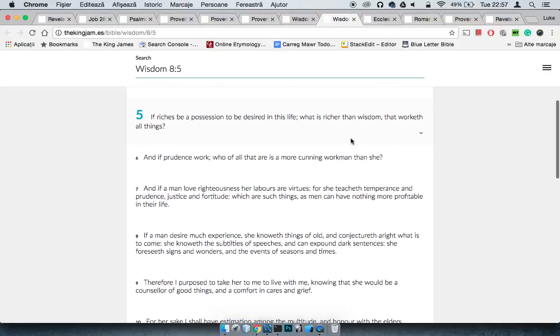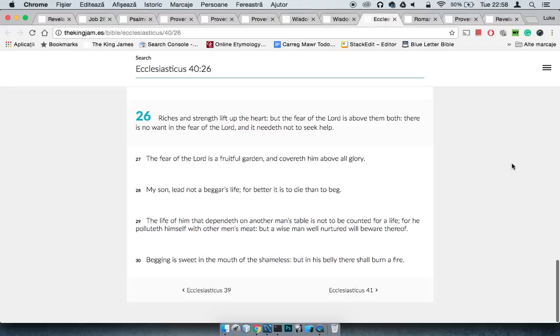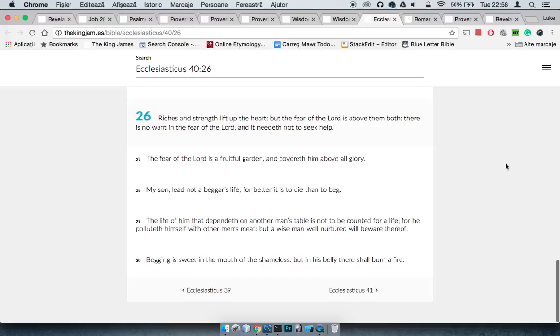It says, If riches be a possession to be desired in this life, what is richer than wisdom that worketh all things? This is Sirach 40:26, As riches and strength lift up the heart, but the fear of the Lord is above them both. There is no want in the fear of the Lord, and it needeth not to seek help. So he's saying that the fear of the Lord is above riches and strength. Because you have fear of the Lord, and when we're in our fullness in our kingdom, we ain't going to have no want, because the Lord chose to deal with us like that man.